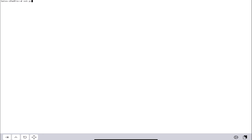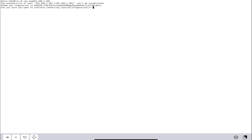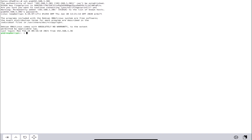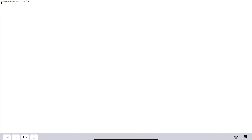First we're going to authenticate into our Pi by SSH-ing into the Raspberry Pi, say yes to fingerprinting, and then put in our password. Just for context, I'm using a Raspberry Pi 4 with 4 gigabytes of RAM.